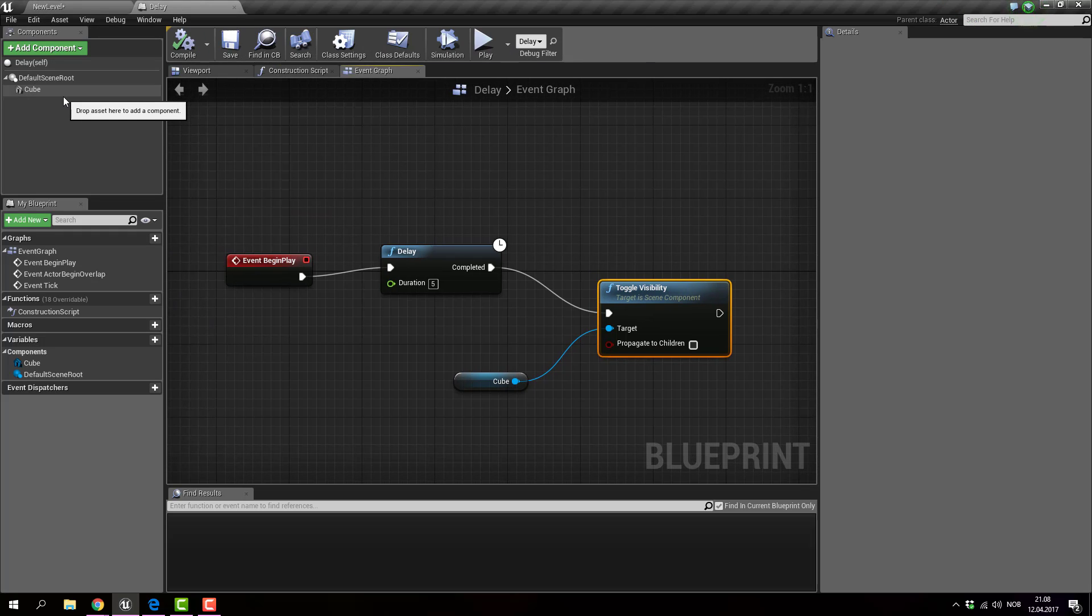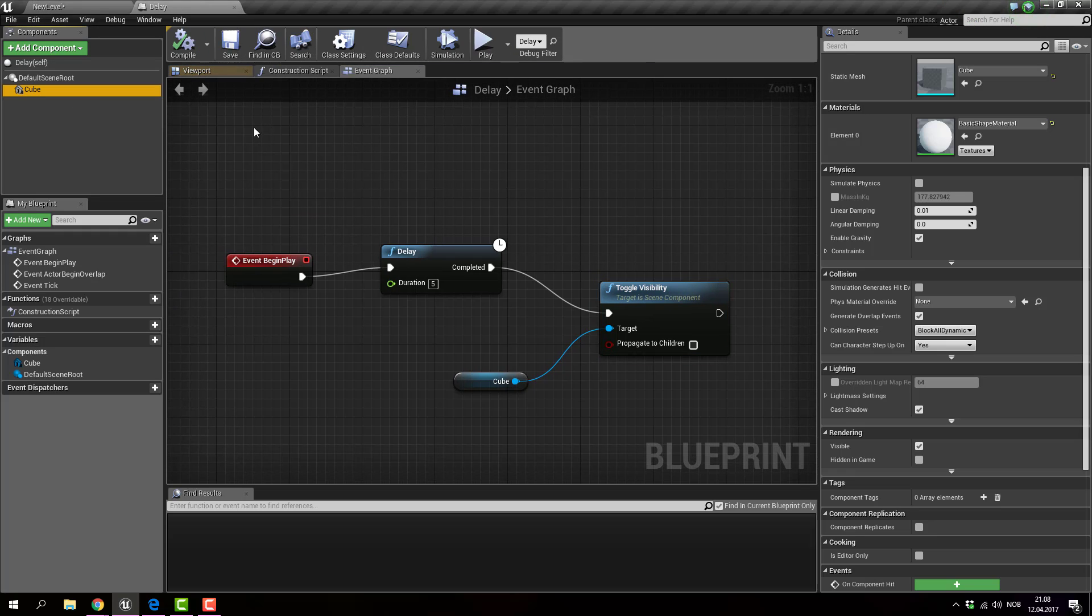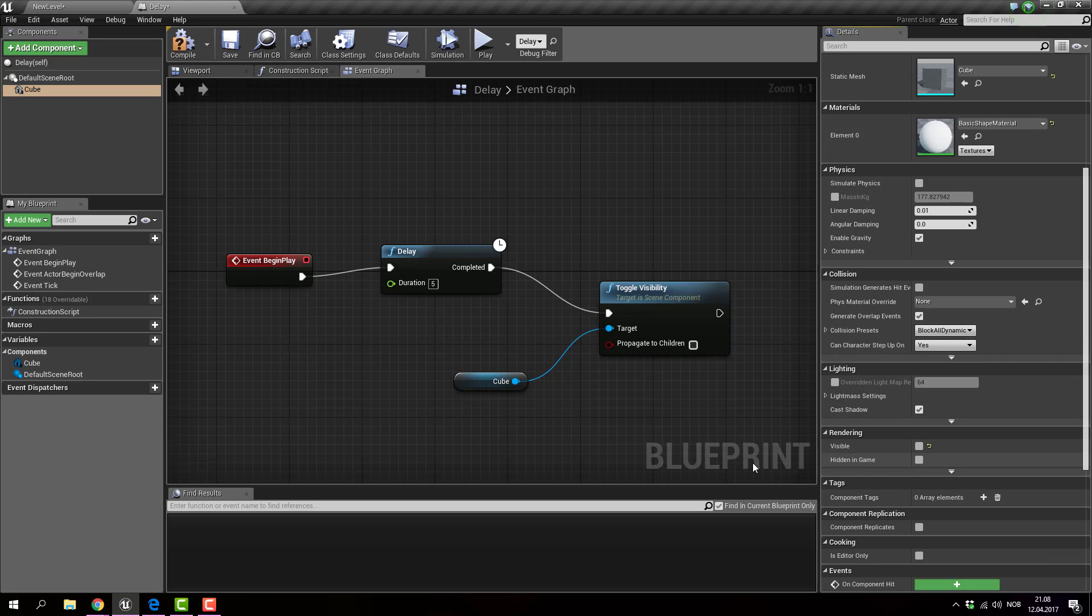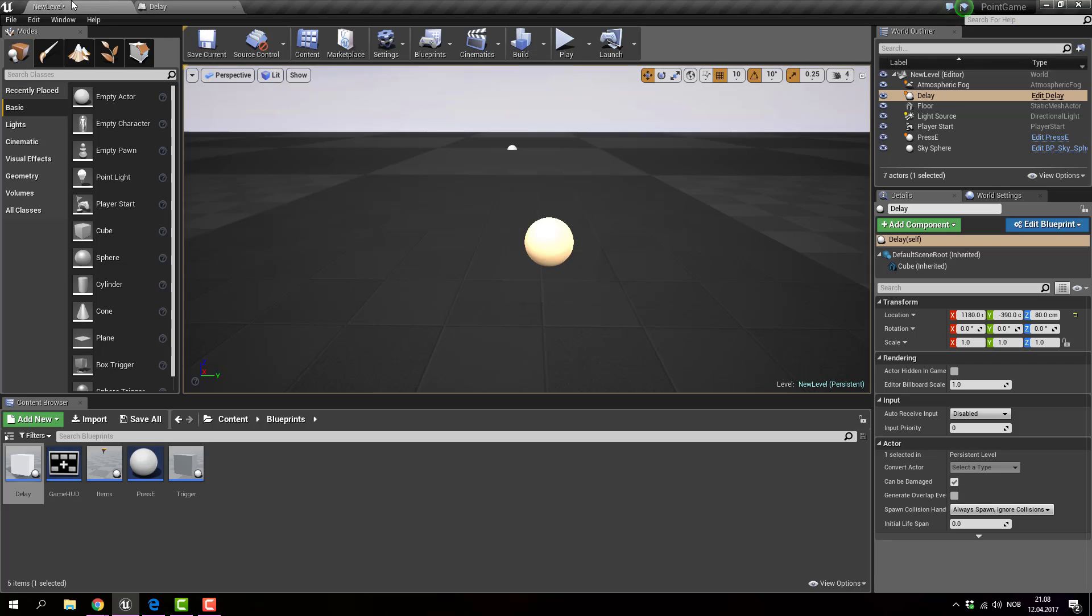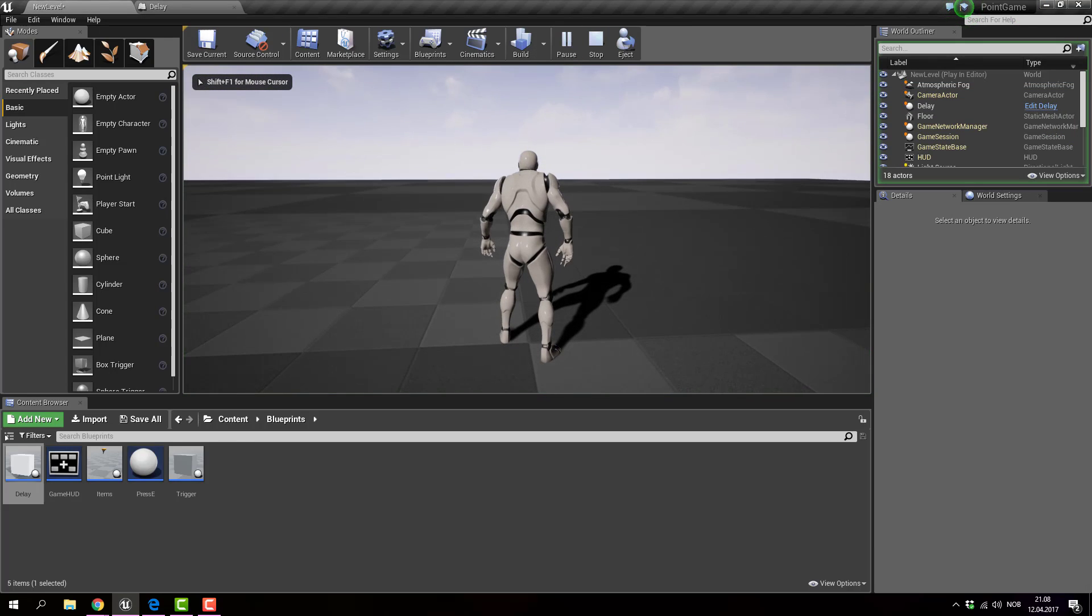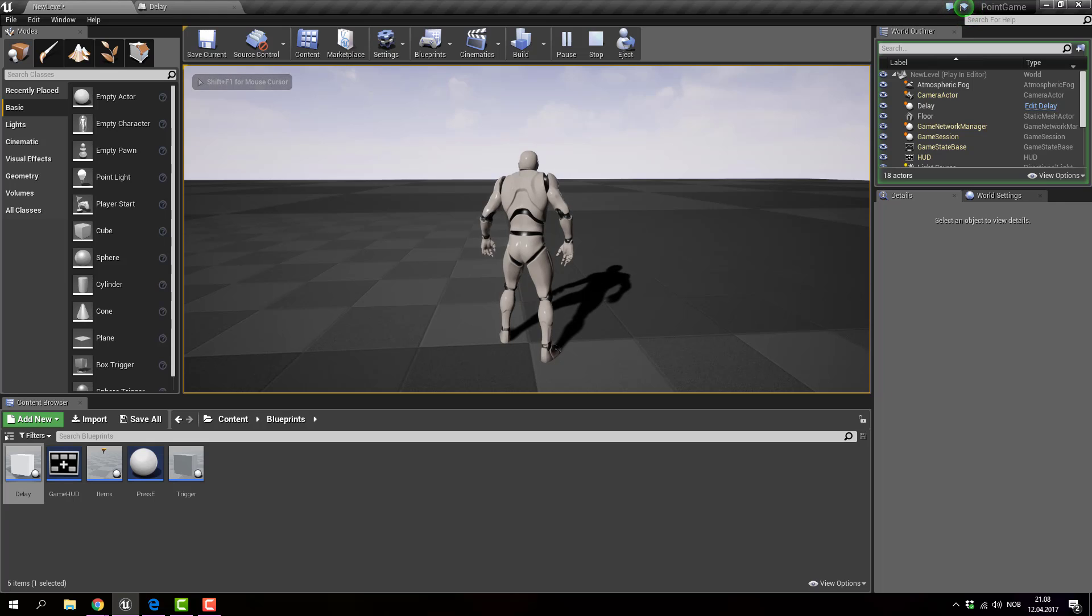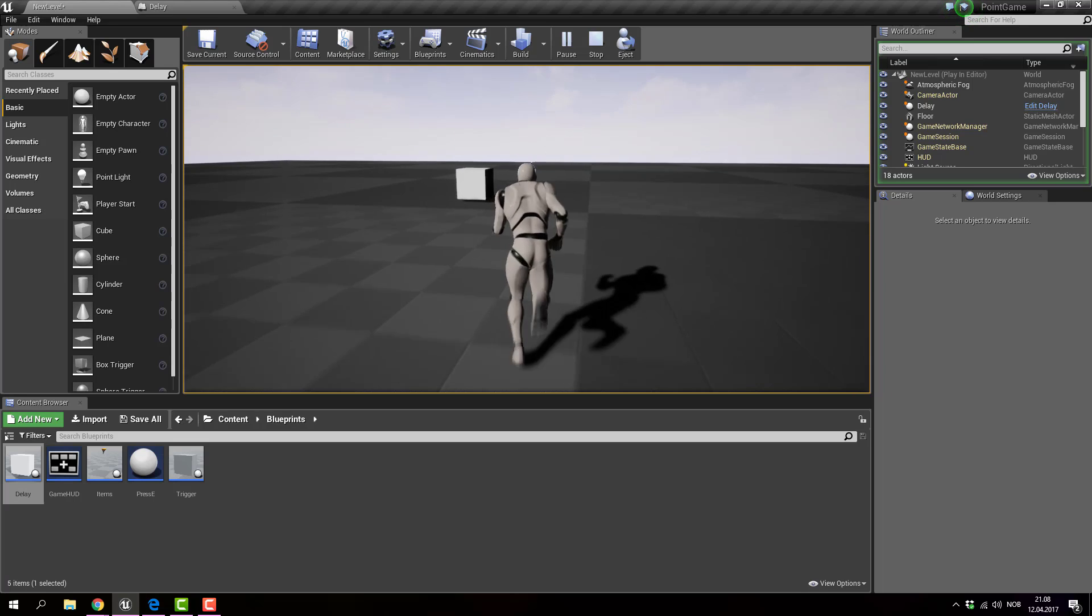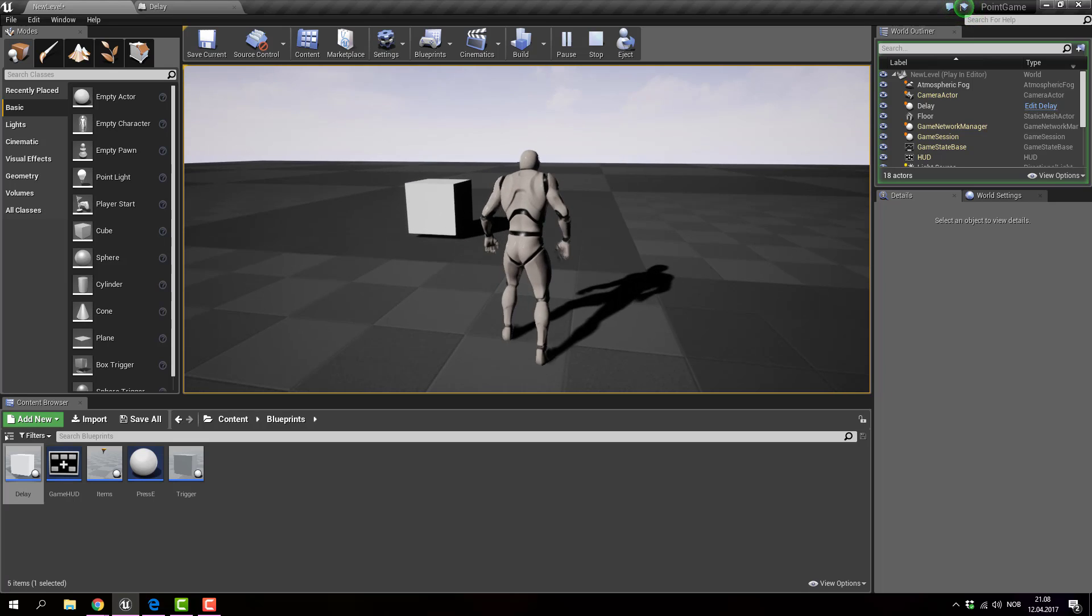Now, I can also do the opposite in which I have visibility off. And if I click play, it comes back after 5 seconds instead.